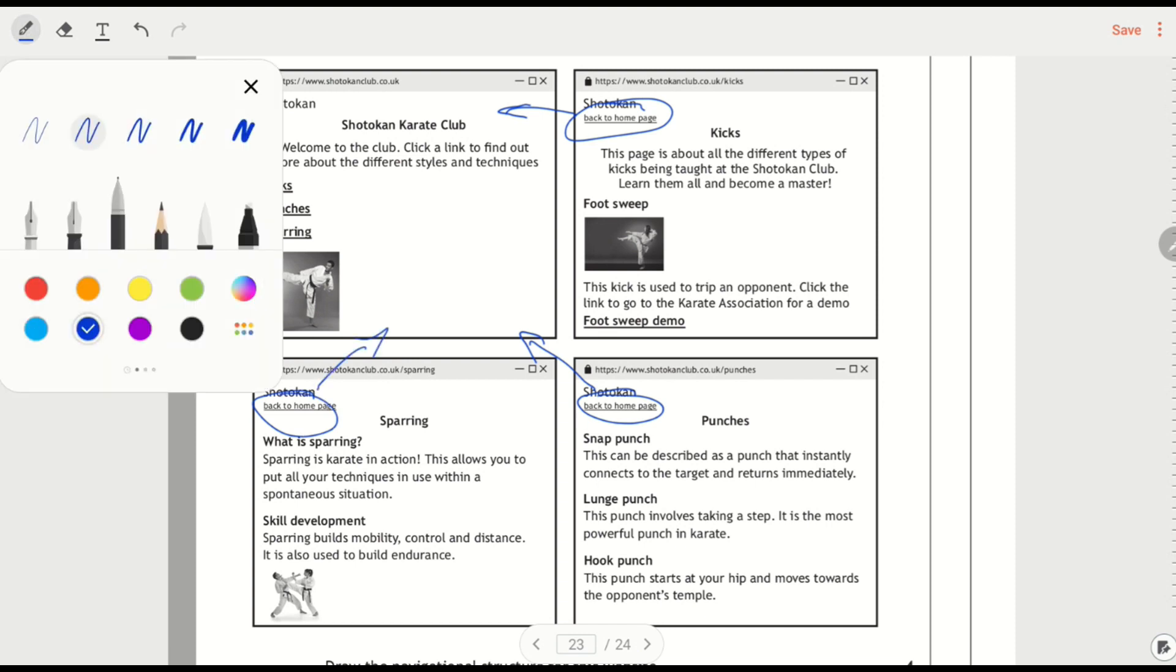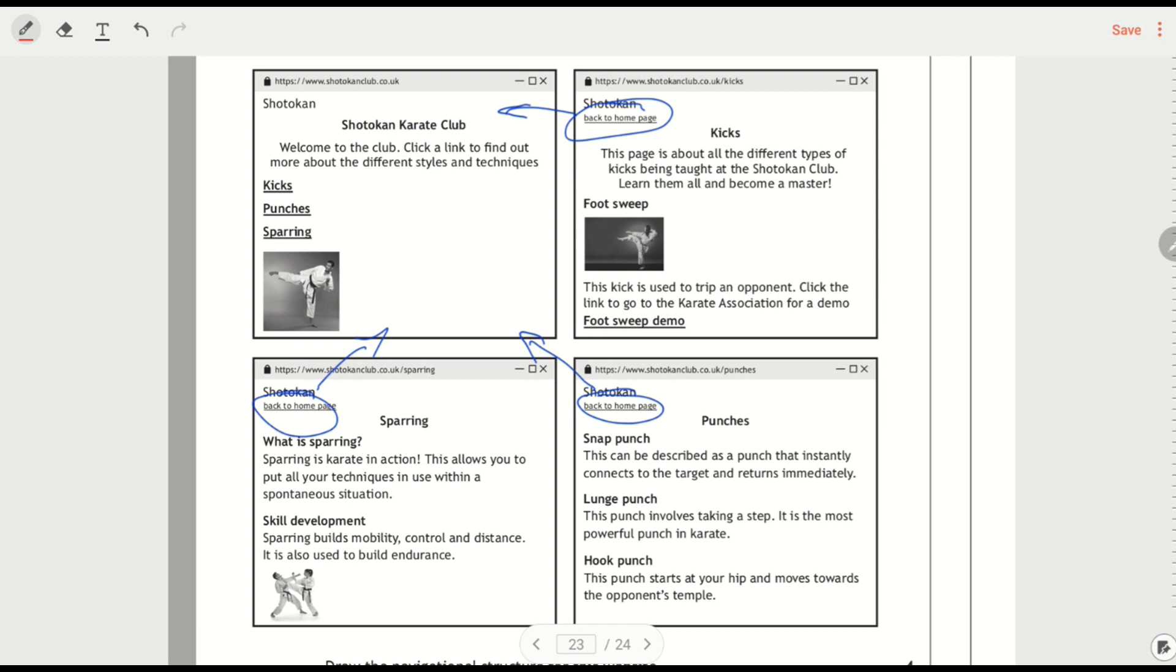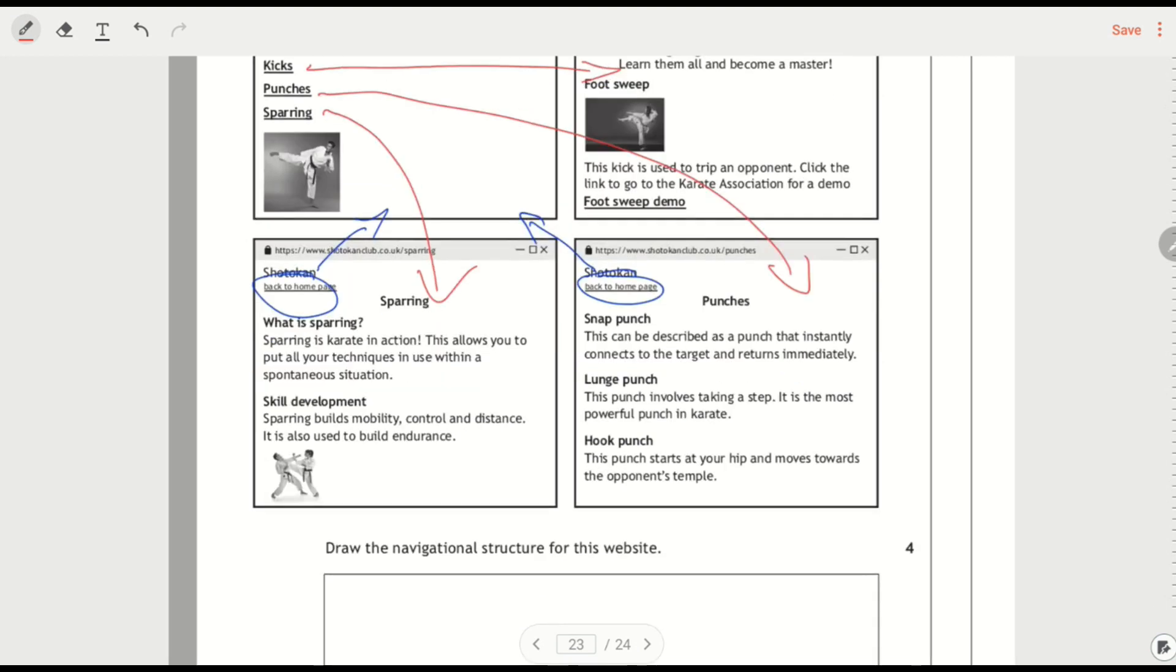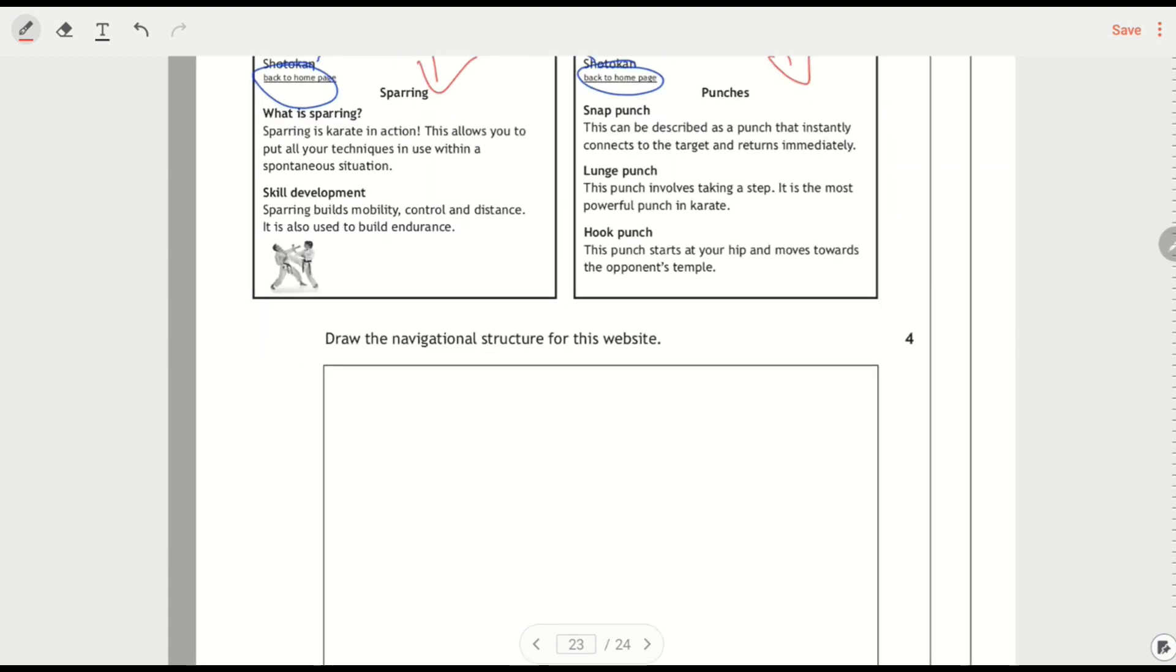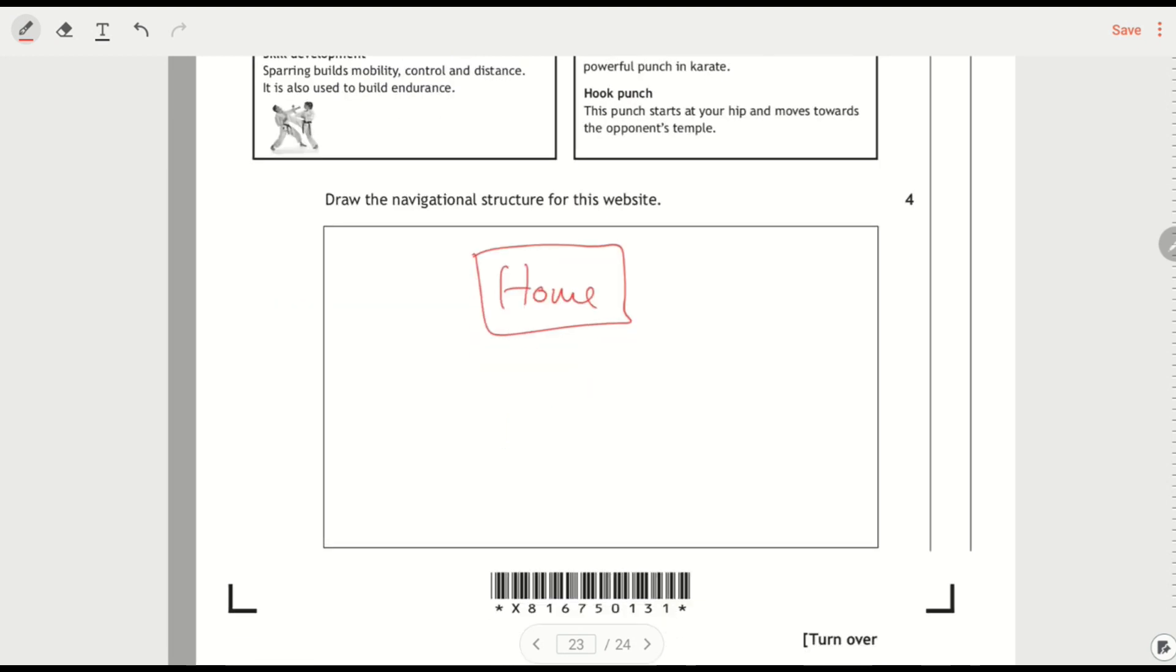And then I might want to do a little bit more on it. I could say right, we've got this link that says kicks. So that's going off to this page and I've got punches is going down here and sparring is going down here. So I can see that I'm going to have my home page and then I'm going to have pages for punches, sparring and kicks.